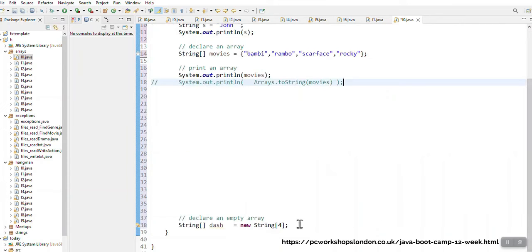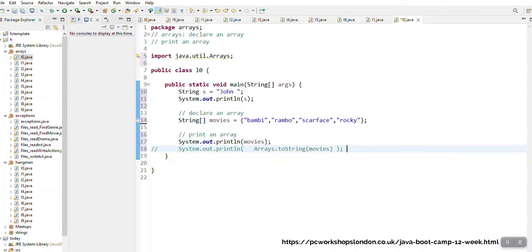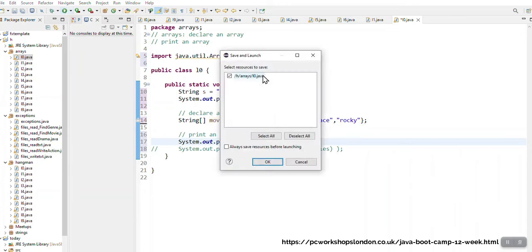I'm just going to wipe off some nonsense here. So I've got, I'm going to see John and then I'm going to see movies. So I want you to see what will happen if I print movies. So if I run this, I've got my console appearing on the left hand side.